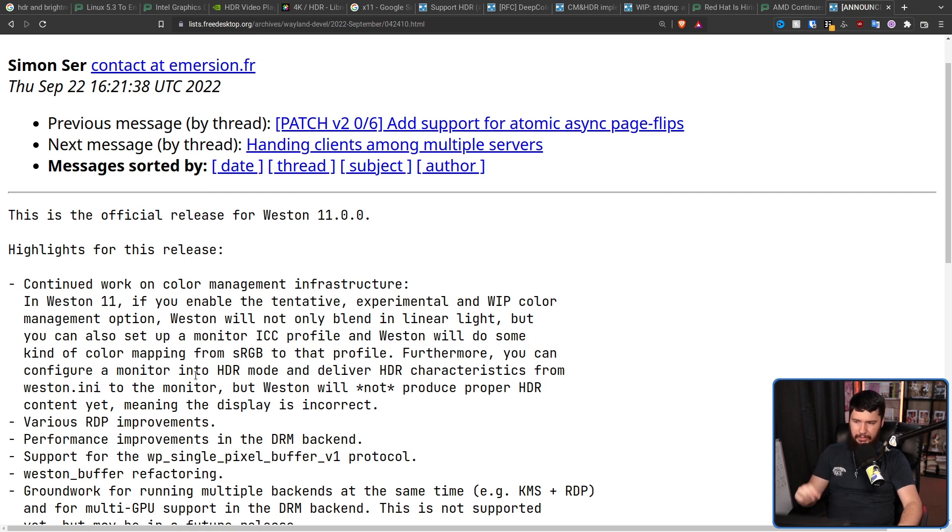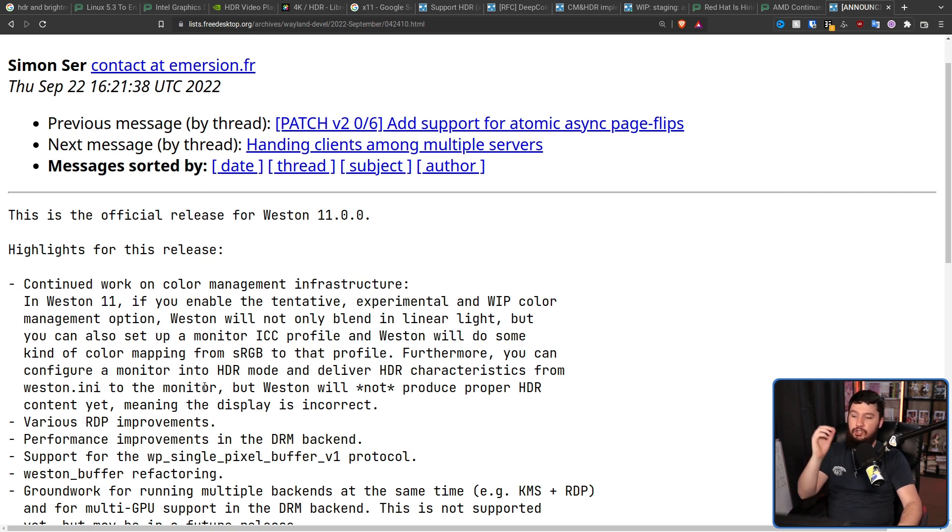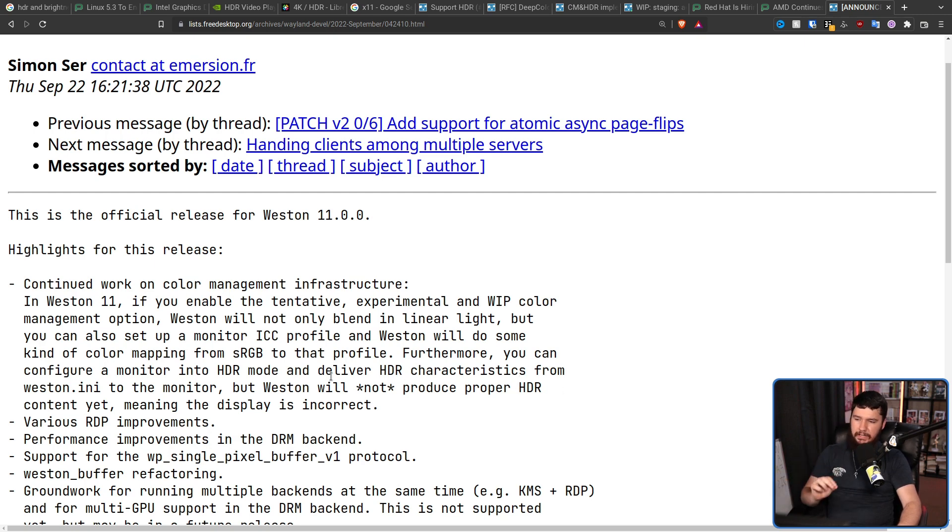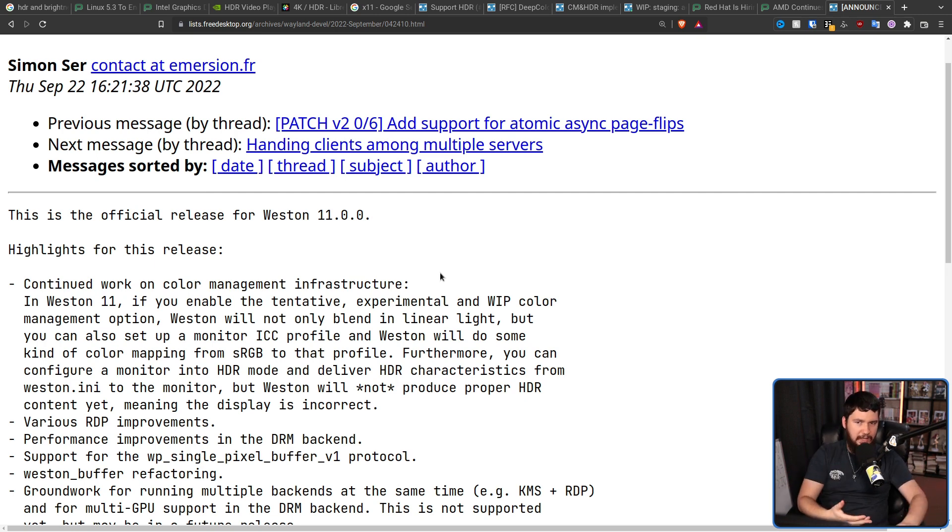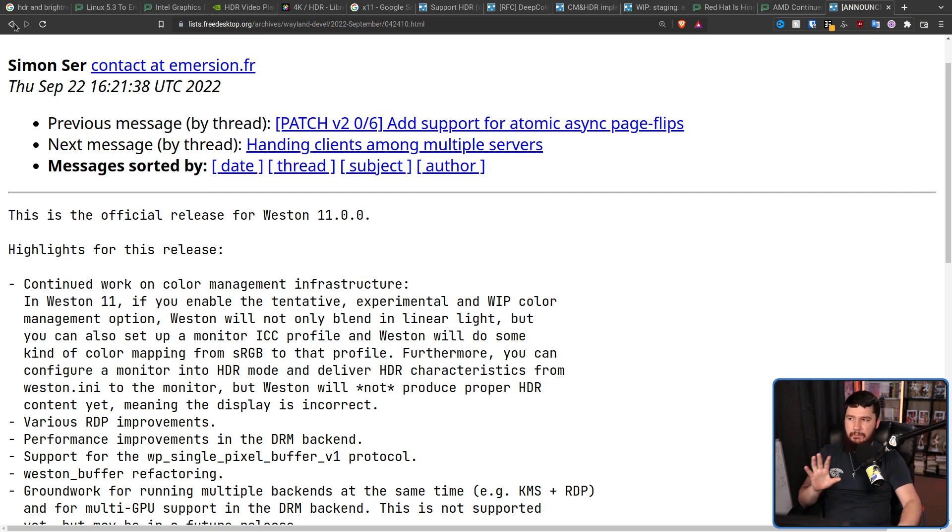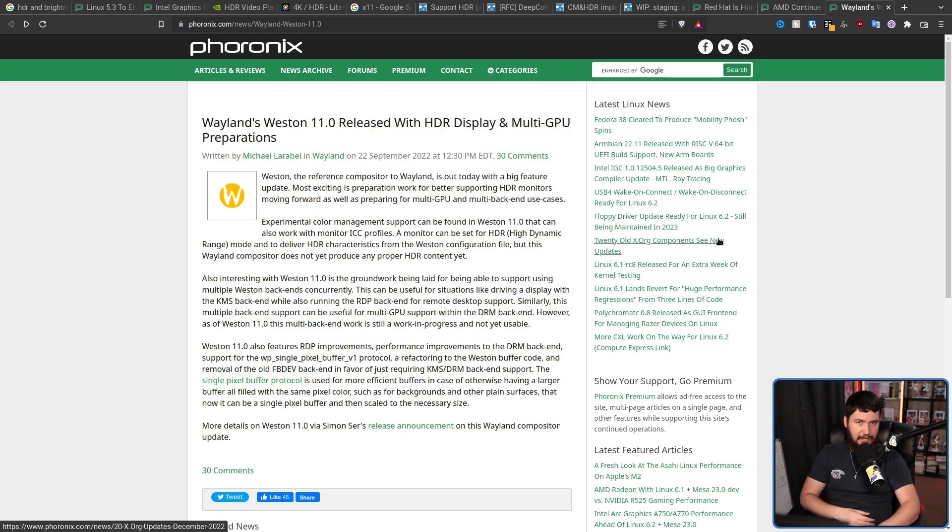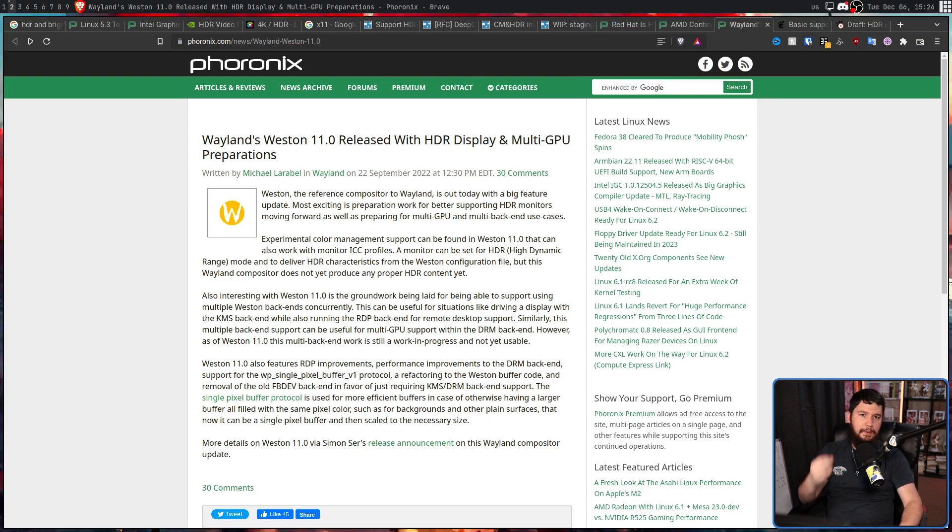Furthermore, you can configure a monitor into HDR mode and deliver HDR characteristics from Weston INI to the monitor. But Weston will not produce proper HDR content yet, meaning the display is incorrect. It is able to pass along some of that data, even though it is not able to properly make use of it in its current state. This is a baby step. This is a first step, but a really important step.